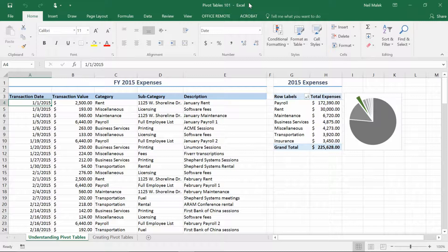If you want this sample spreadsheet, you can go to the blog post listed in the description below. That will have the downloadable Excel spreadsheet and you can follow along with what I'm doing live. So to begin with, what is a pivot table and why do I care?